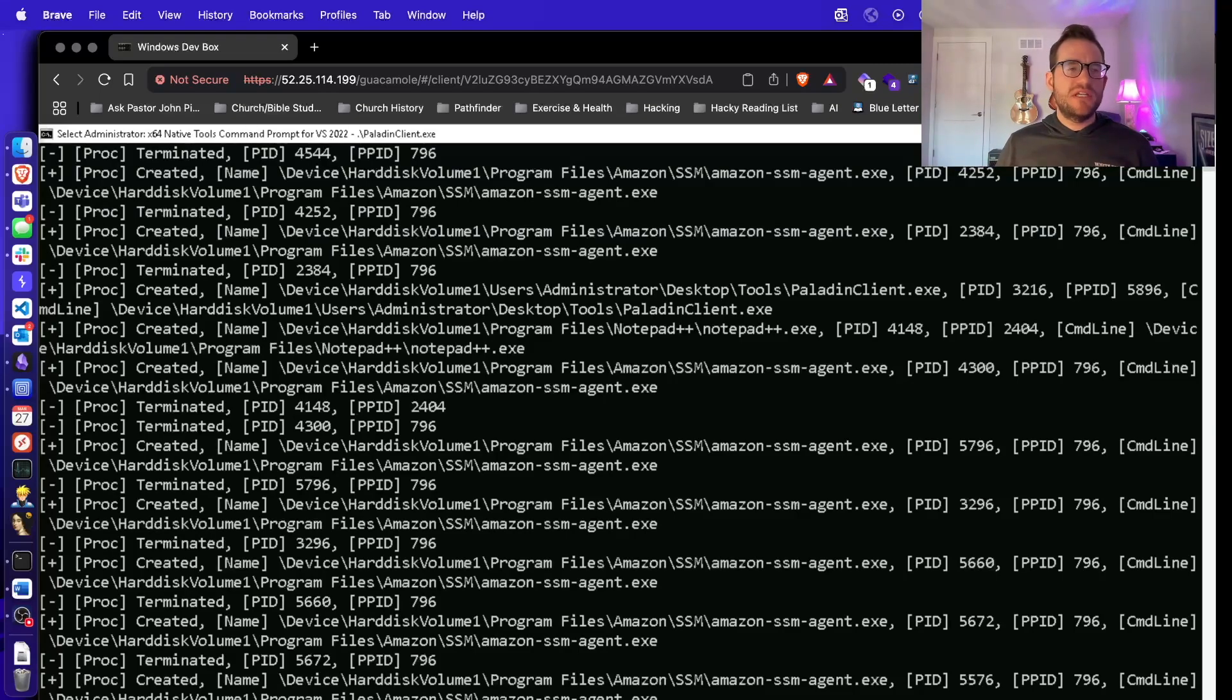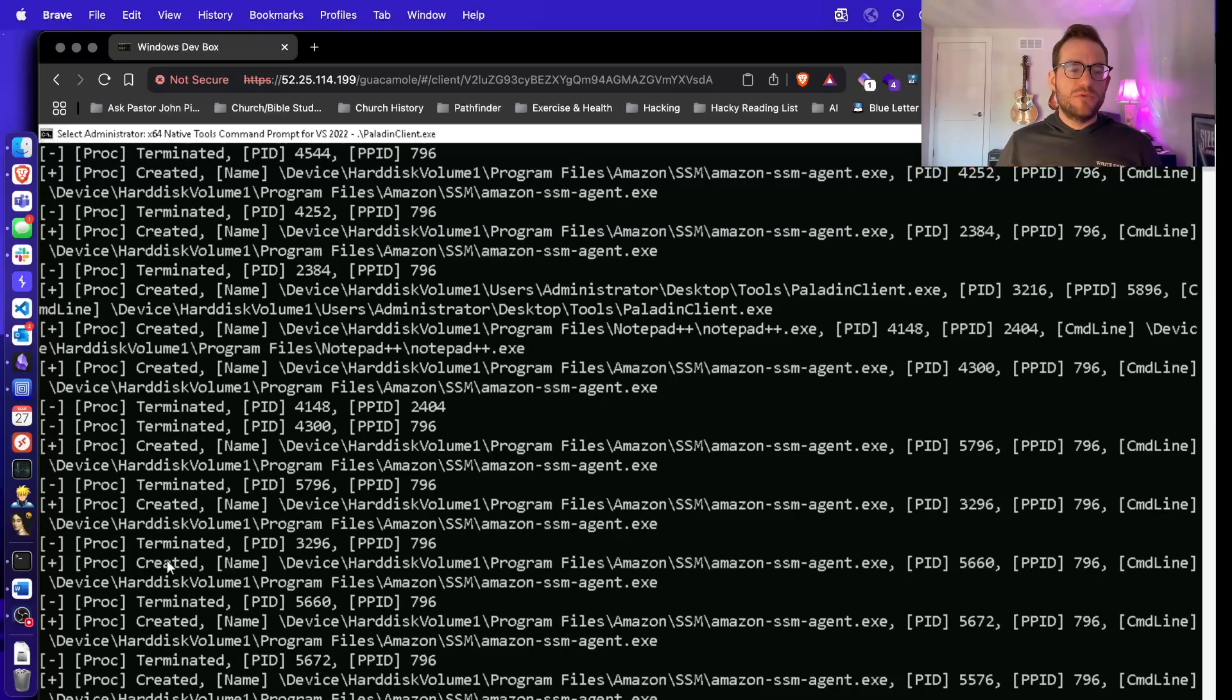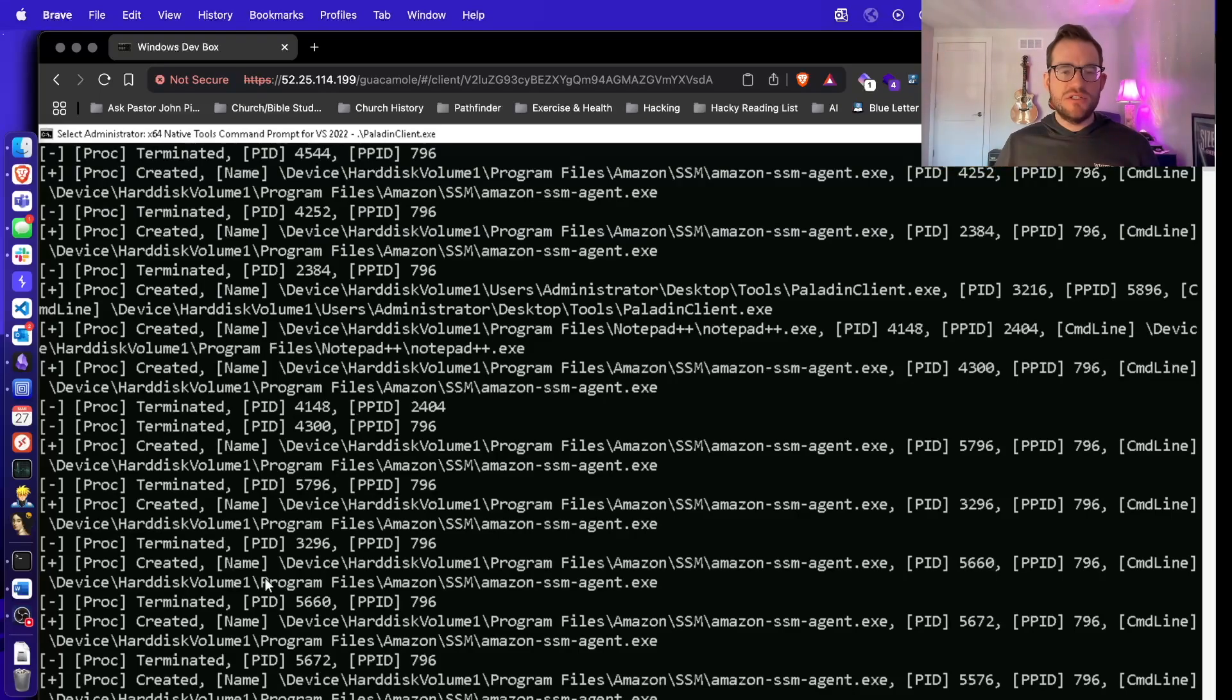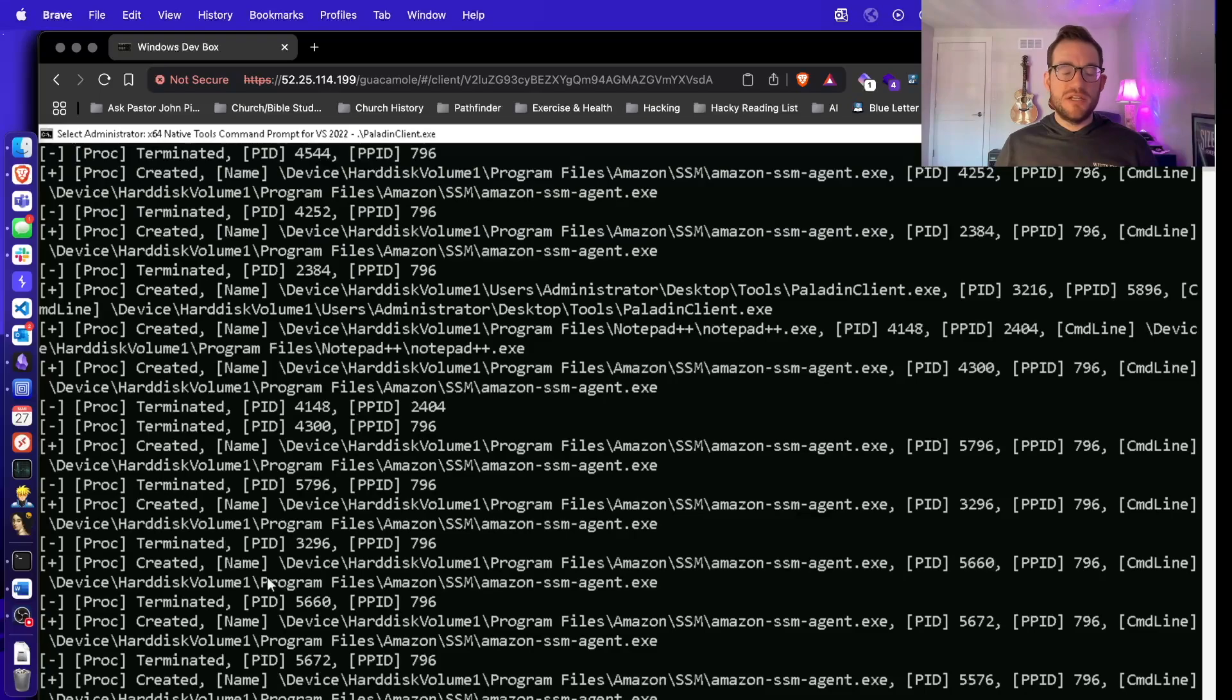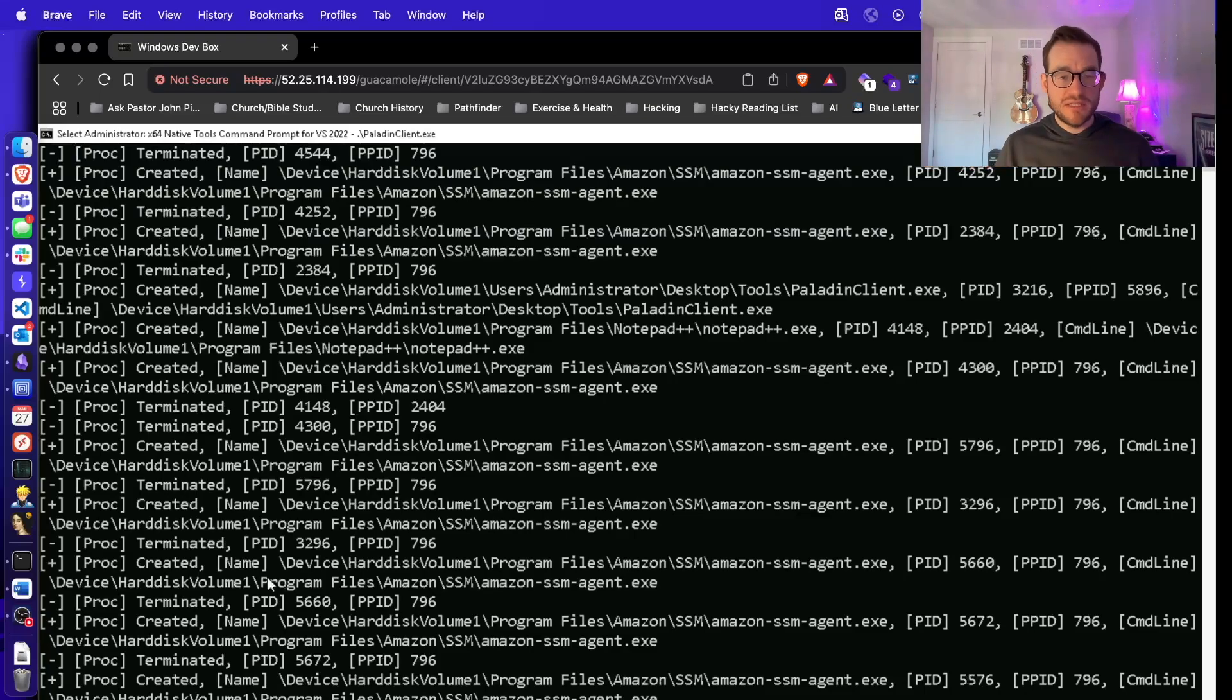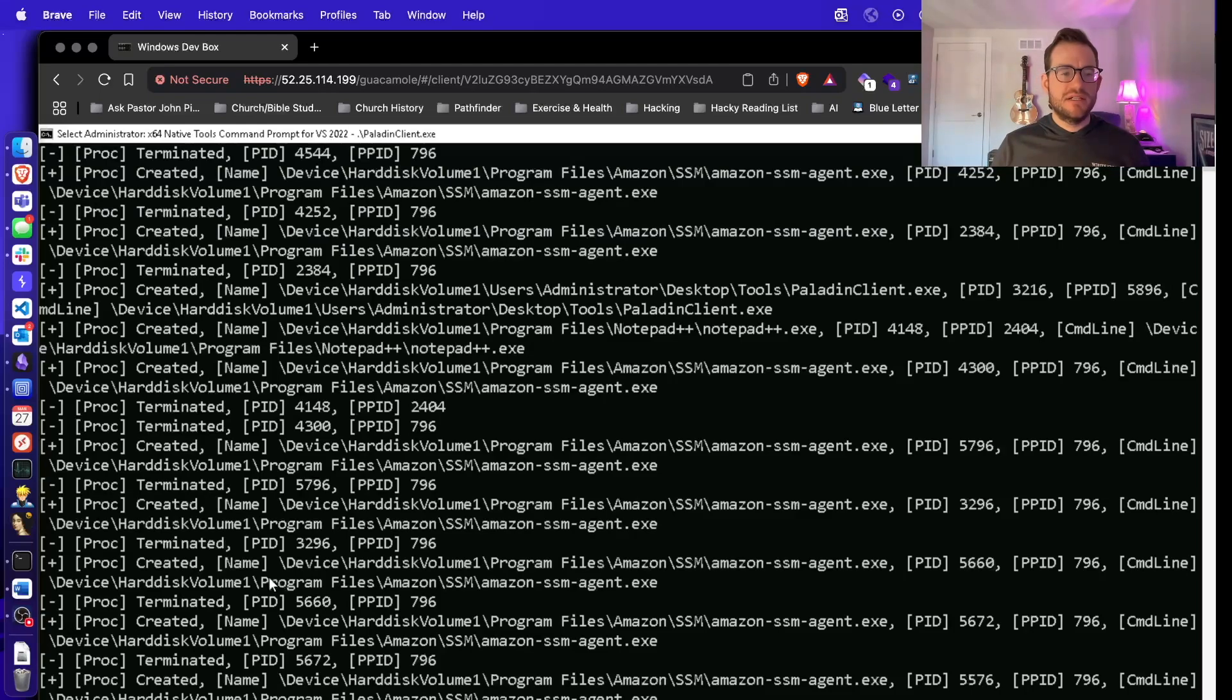So if this was a system with a real EDR on it, we would remove that same related entry to the EDR driver. And then any net new processes would not be tracked by the EDR. And we can move on the system a lot more stealthily. So if you're interested in learning more about these attacks and how to implement them for your engagements, join us in the next iteration of the offensive development course from White Knight Labs.